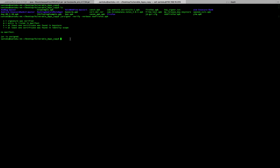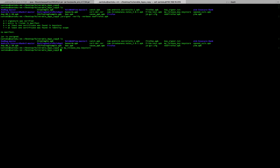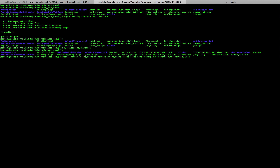To sign the app we first need to generate a keystore. Let me remove my old keystore and generate a new one. The command starts with keytool -genkey. We specify the keystore name as release_key.keystore, provide an alias name, set the validity period, the key size, and the algorithm as RSA.